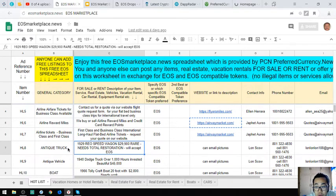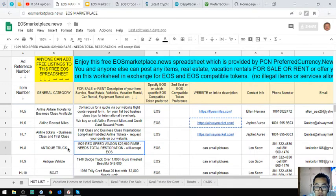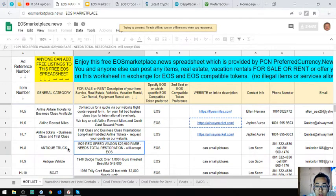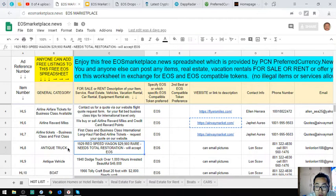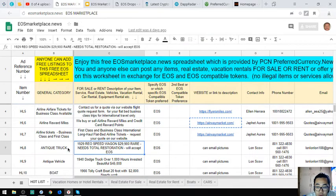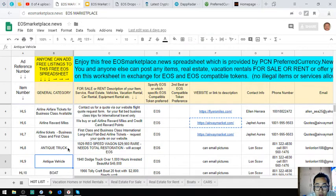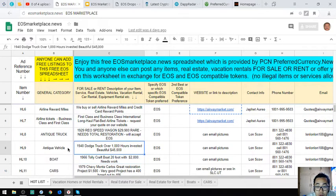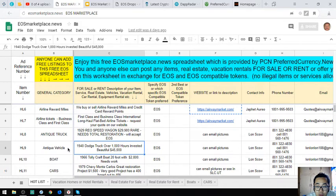The next item is an antique truck - a 1929 Reo Speed Wagon. This is rare but needs total restoration. The owner accepts EOS. The next item is also an antique vehicle, a 1940 Dodge truck with over 1,000 hours invested. It costs $45,000.